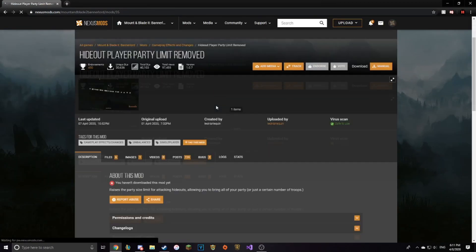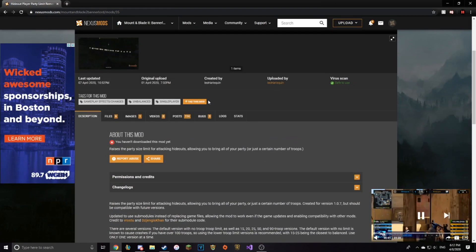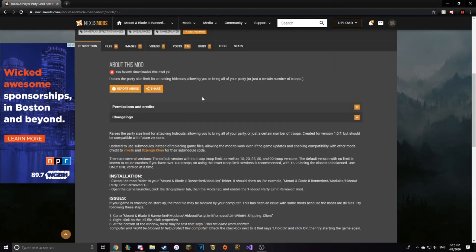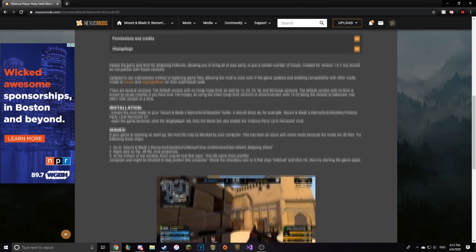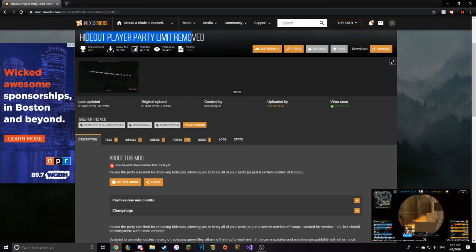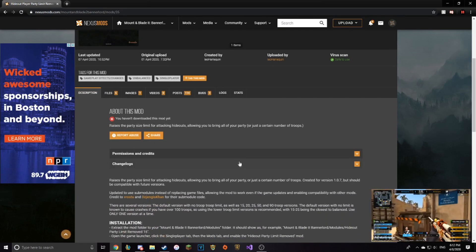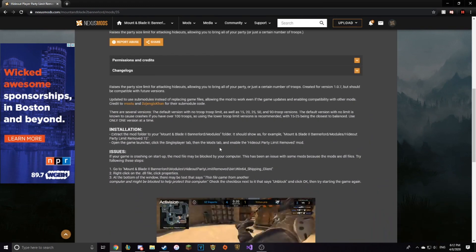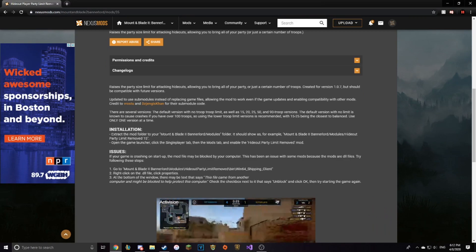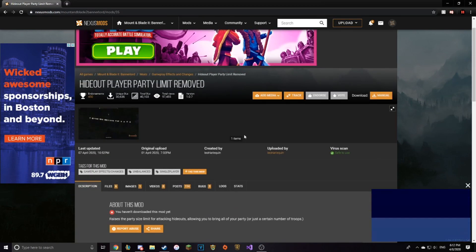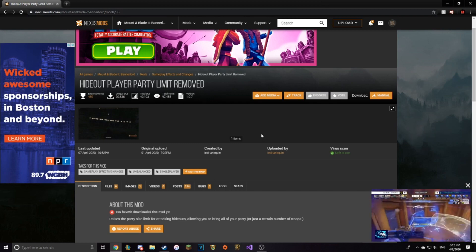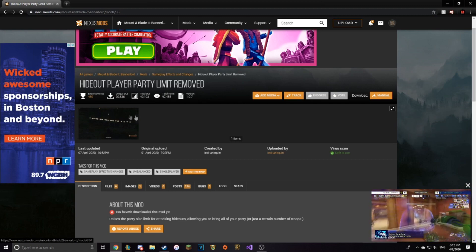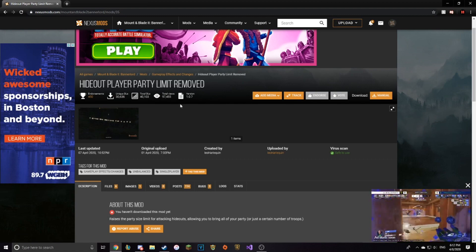And finally, for the last one, if you're struggling with hideouts and you really just want to get it over with, I recommend getting the Hideout Player Party Limit. It is so useful. If you want to bring like 100 people into the hideout, boom, easy. You get to. And if you're having trouble, like how I did in one of my streams, you can just take them out really quickly and just win hideouts. So that's all I have to show you today.